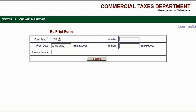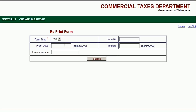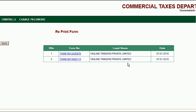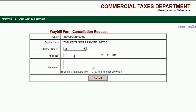Again, go to reprint waybill and enter the date range — from 7th January to 7th January — then click submit. On the 7th of January I created three waybills; we already did one cancellation. Copy the form number you want to cancel, go to waybill cancellation, paste the form number, write the reason as duplicate, and click submit.